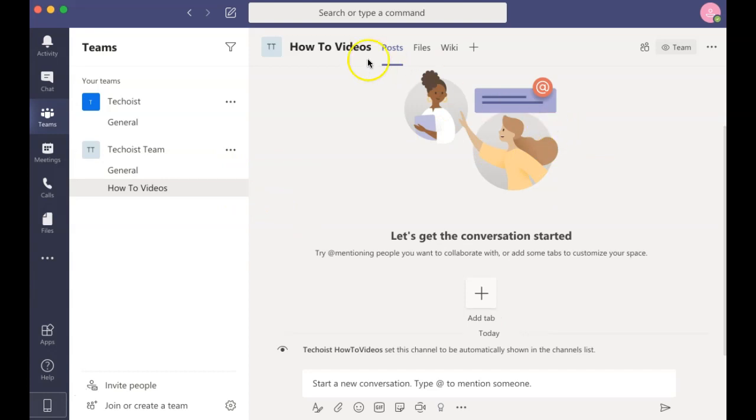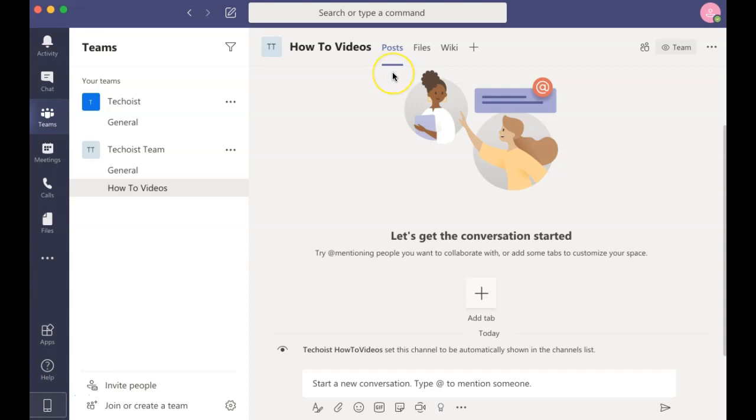Under each channel, you have various tabs at the top of the channel. The first one is Posts, which houses any conversations, chats, meetings, etc. for your channel. You can post a message to your channel by clicking the Start a New Conversation field at the bottom of the screen.